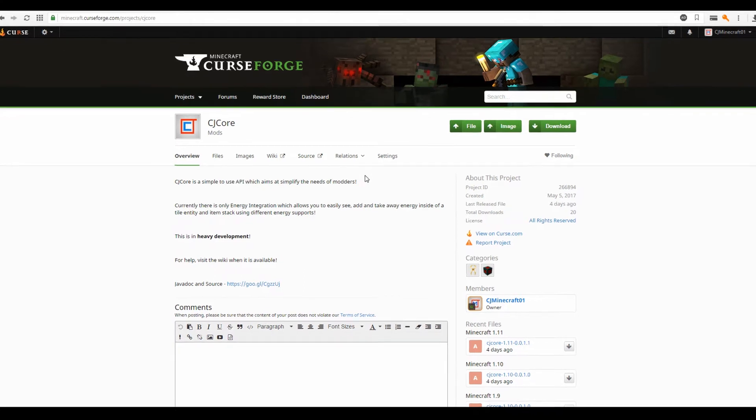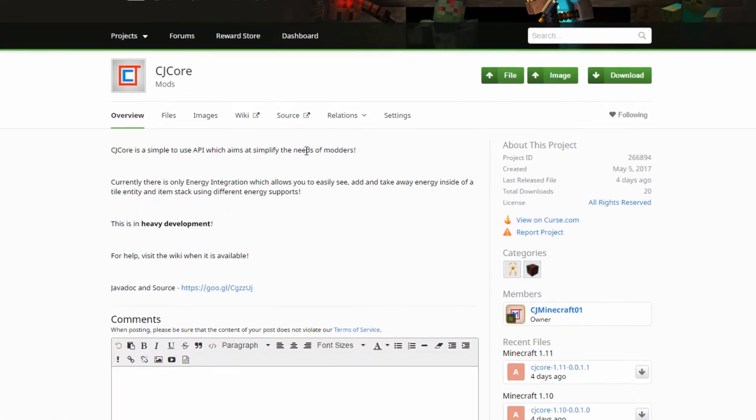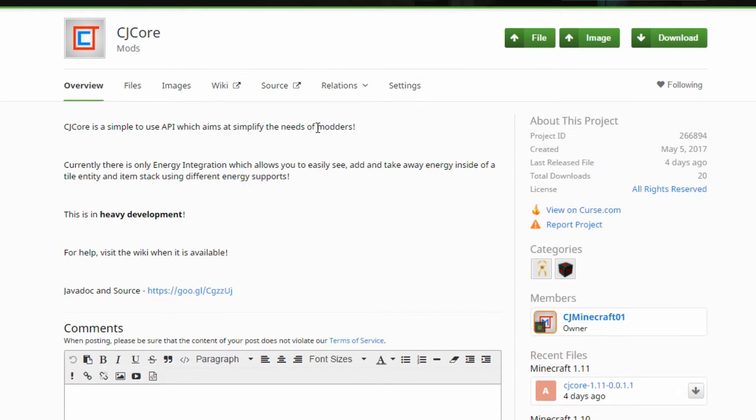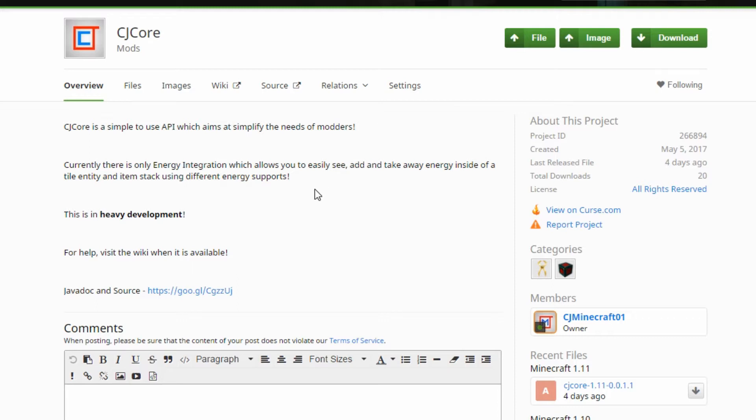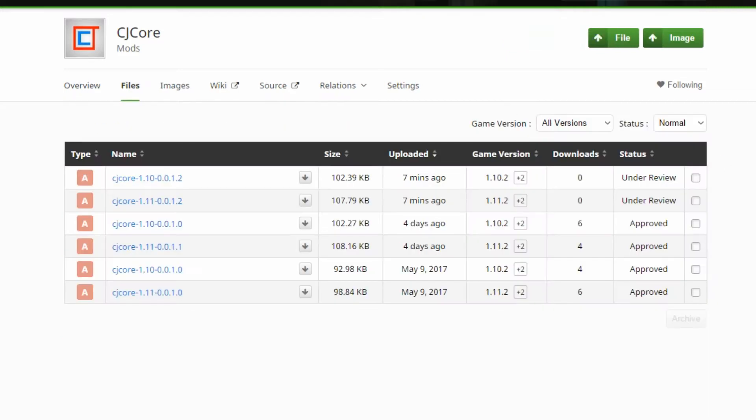So here we are over on CurseForge. There is a download to this mod in the description. There was also a review which came out the day I'm recording this. This review will go over everything you can do with it. This is just how you set it up. I will be going over everything again individually showing you how to do this.